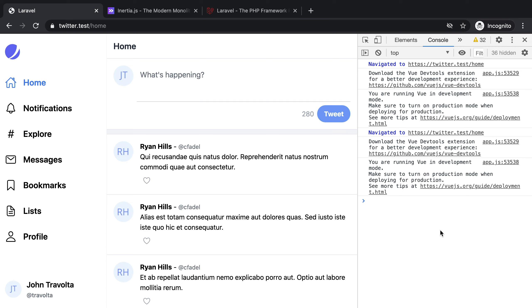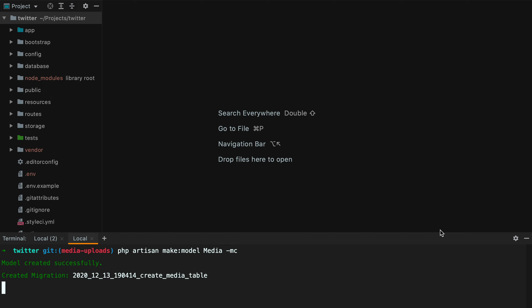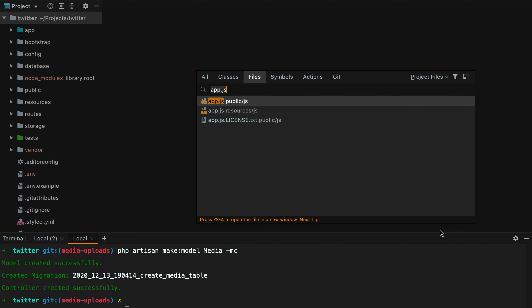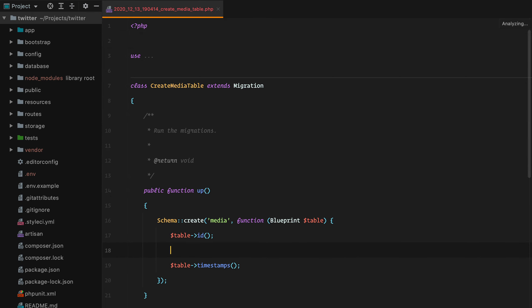The first thing I'm going to do is create a media model so we have a place to store the information of the uploaded files. So we'll do php artisan make model media, then dash m for migration and c for controller. Let's open the migration file and we'll need a polymorphic relationship to store the reference to our tweet model. We'll do table nullable morphs model, which will generate a nullable model_id and model_type column.